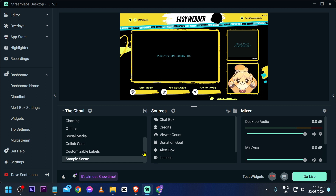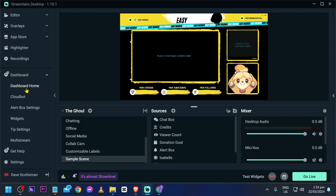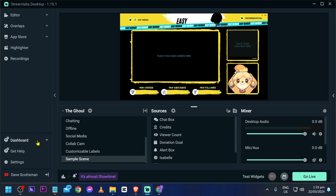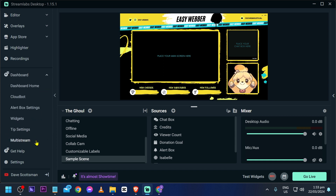The first thing we are going to do is open our dashboard, so you can go ahead and click this one here. If you don't see that one, you're just going to go ahead and click the dashboard button, which is this one. So go ahead and click this one here.